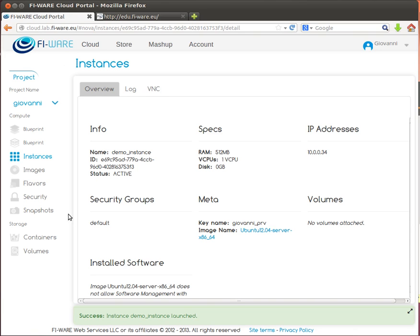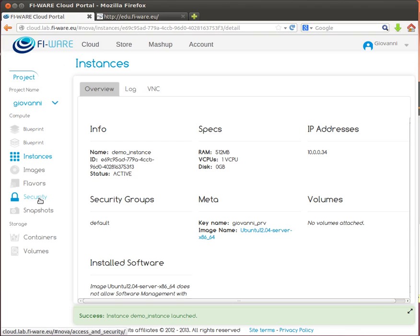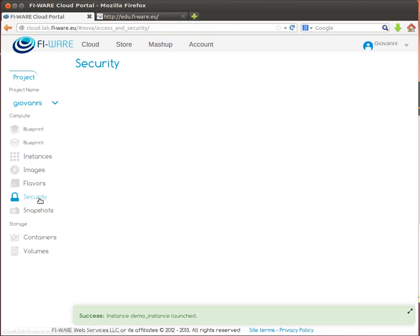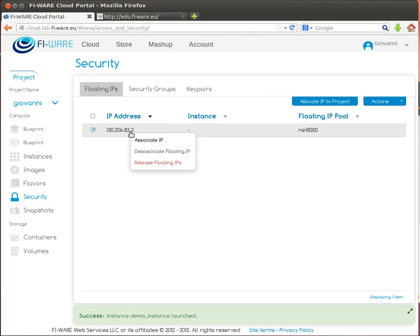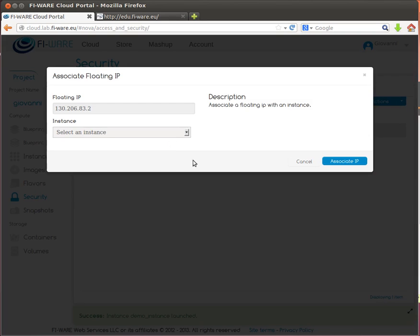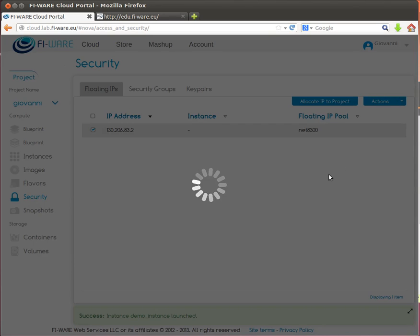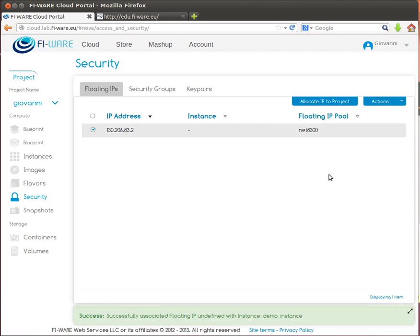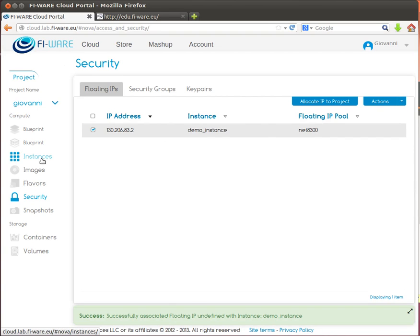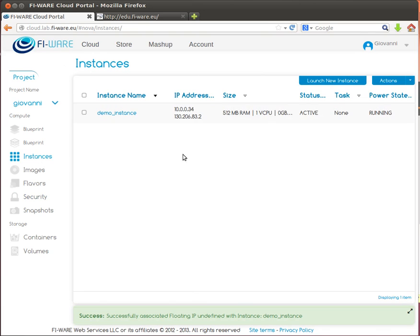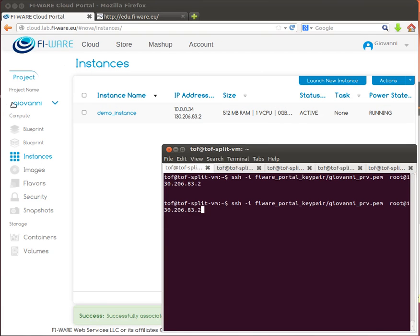Before we can actually access the virtual machine, we have to associate a public IP address to it. So we go to the security page, the floating IP is there and we right click and associate an IP, associate this public IP to the only virtual machine we have here.